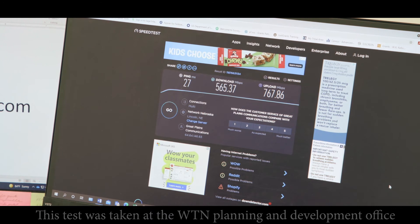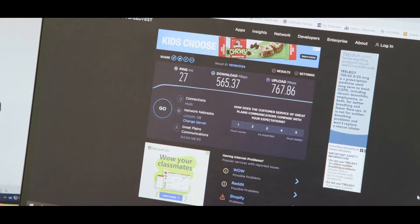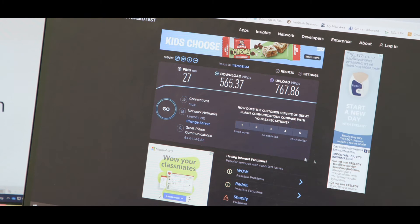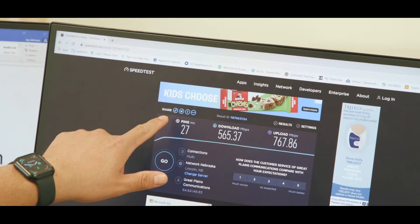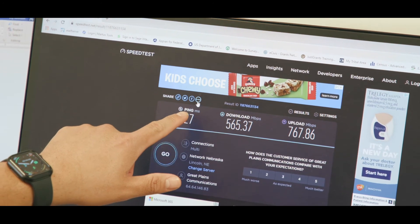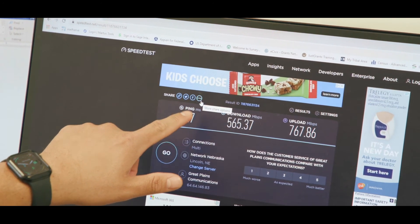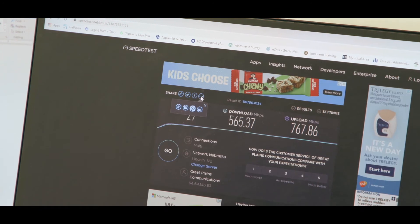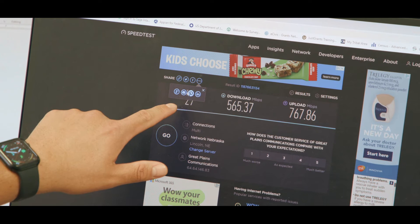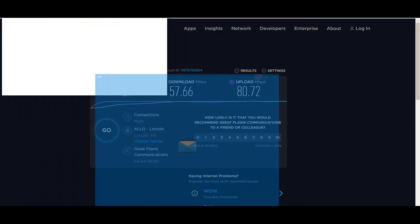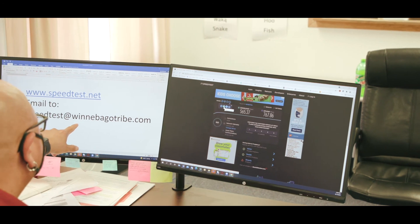And we have our results. So Xander, what do we do with the results? Now we'll want to share this with the tribe. You'll want to go up to the share section — you'll see four round buttons. The last one is a circle with three dots inside it. Click on that once. That brings up four more little circles, and you'll want to click once on the button that looks like a letter — that's the email symbol. You click on that and you'll want to email that to speedtest@winnebagotribe.com.